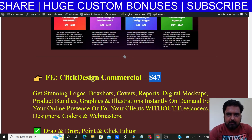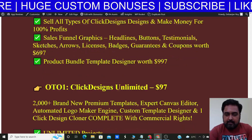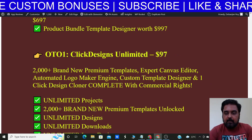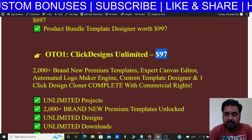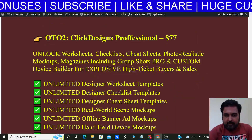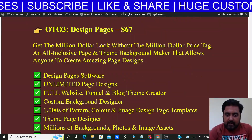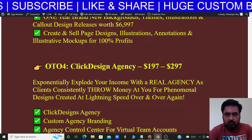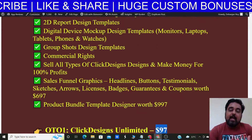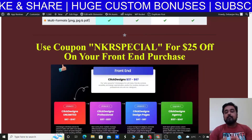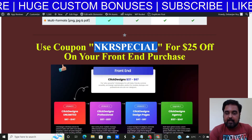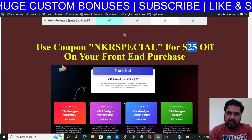The front end is going to cost you around $47 and it's a one-time price — quite a no-brainer. What I really recommend is that you upgrade to the unlimited version at $97, which allows unlimited projects and unlocks more features. There are several other upgrades as well, like the Professional plan and Design Pages, but at minimum pick up the front end. You can also use the coupon code 'NKRSPECIAL' to get 25% off on your front-end purchase.